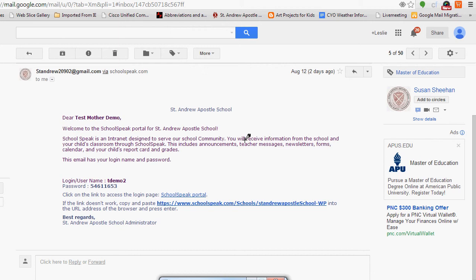Hello and welcome to the St. Andrew Apostles School SchoolSpeak tutorial for getting started and logging in.